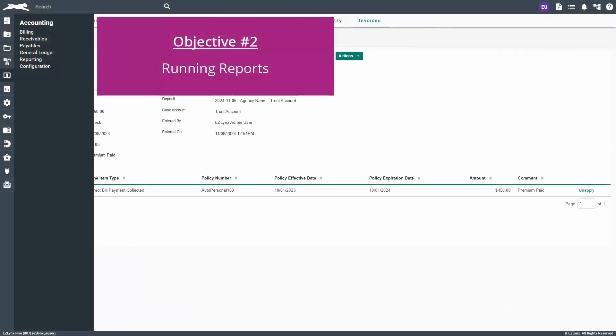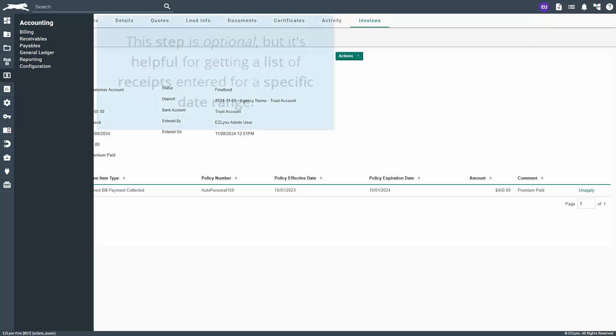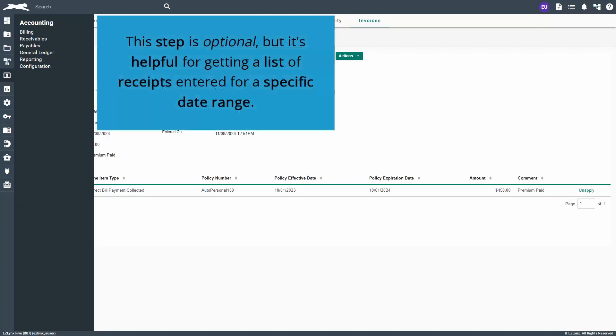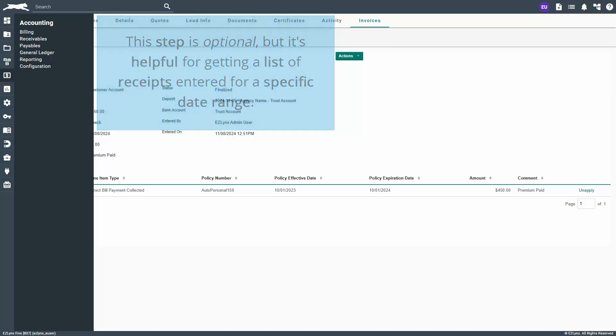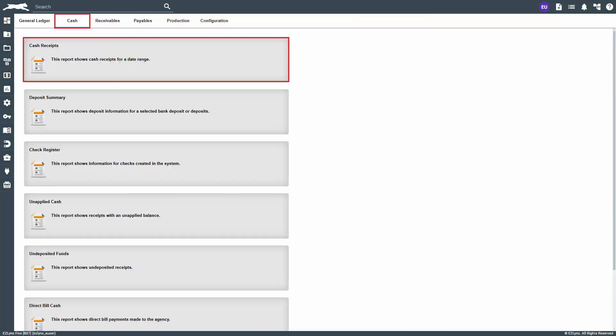Next, let's run a cash receipts report which shows all cash, check, credit/EFT, and forward receipts taken. This step is optional, but it's helpful for getting a list of receipts entered for a specific date range. Hover over the accounting icon and select reporting. Now, click on the cash tab and open the cash receipts report.